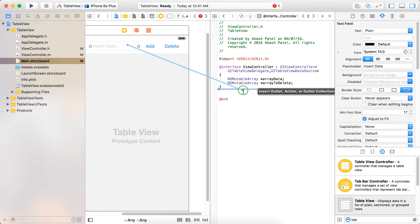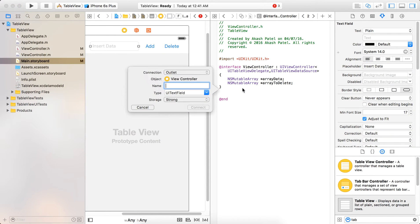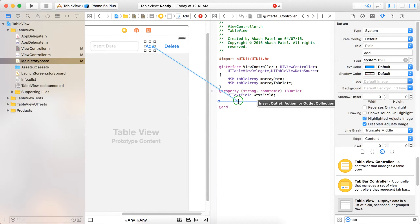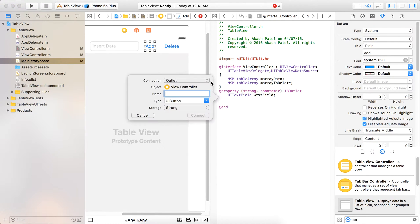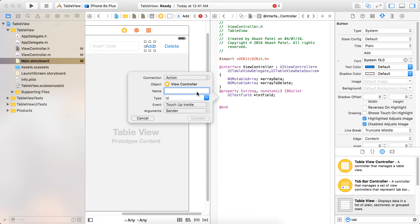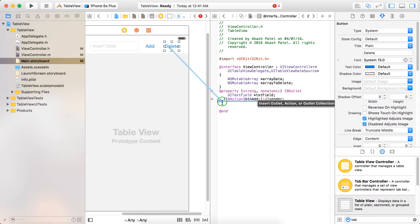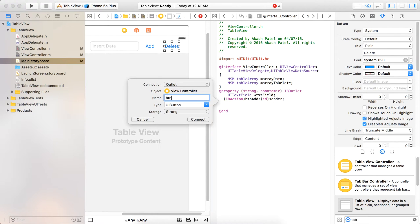Let's take some outlets. This is the text field, this is button add, and this is button delete.